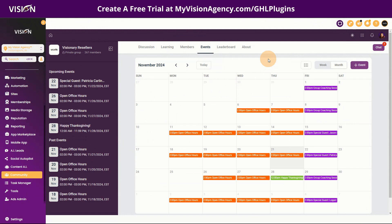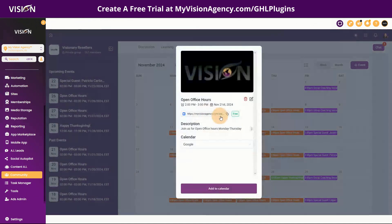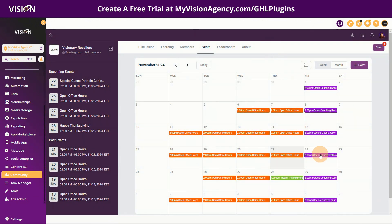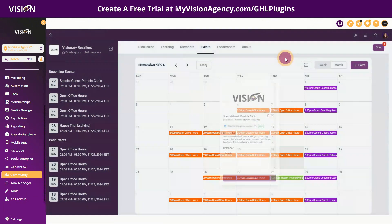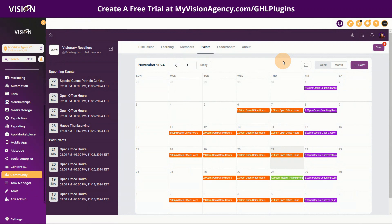I do want to thank you all so much for joining me. Remember, immediately following today's training we do have open office hours — whether you're in our free community at myvisionagency.com or you are a reseller. Tomorrow we have a special guest for group coaching for resellers only: Patricia Carlin, founder of Deposit. If you are a content creator or coach still using Stripe, do not miss tomorrow's training because Patricia is going to tell us why we are all putting our businesses at risk for the dreaded Stripe shutdown.